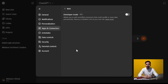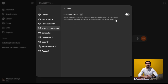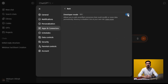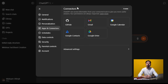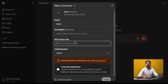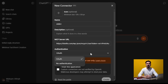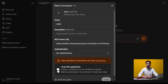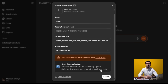Here we need to select Advanced Settings and Enable Developer Mode. Now go back to Connectors and create a custom connector. Enter a name, select No Authentication, and enter our URL with a token. Test it, then check "I trust this app" and hit Create.